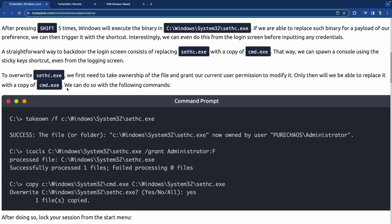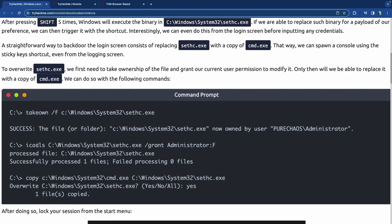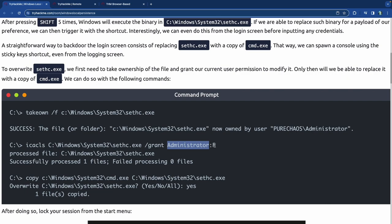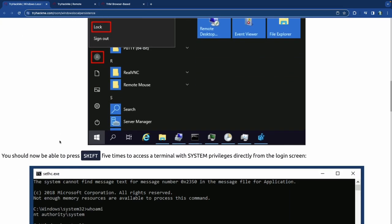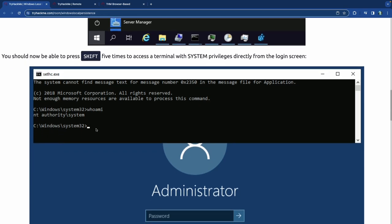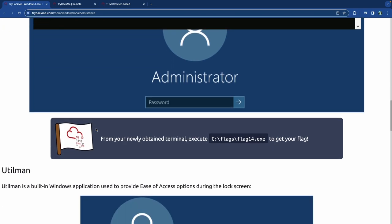After taking ownership and granting permissions, copy cmd.exe over sethc.exe: copy C:\Windows\System32\cmd.exe C:\Windows\System32\sethc.exe. Confirm the overwrite. Now lock the session and press Shift five times — a command prompt terminal pops up from the login screen without needing credentials. From there we can grab Flag 14.